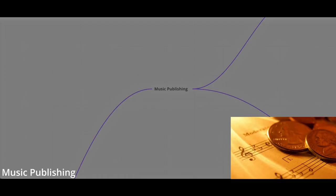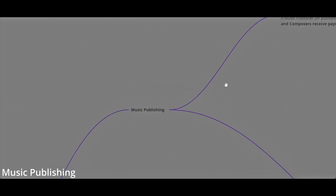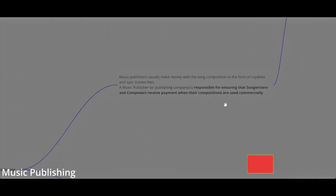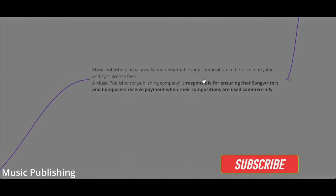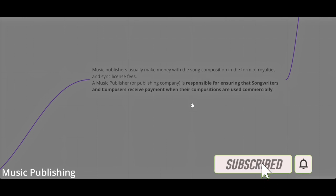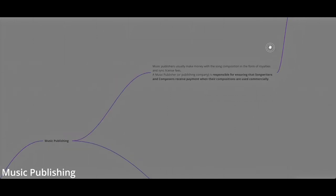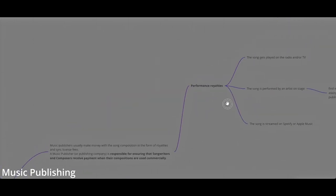If you make music, if you release music, you can register yourself to a music publishing. A music publisher is responsible to ensure that songwriters and composers receive payments when their compositions are used commercially.